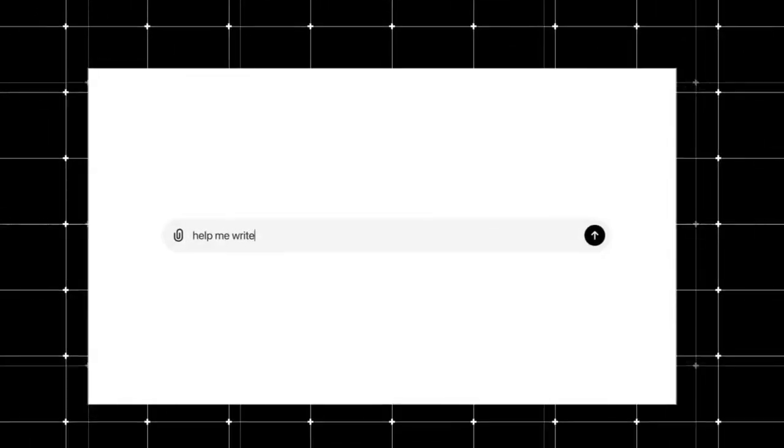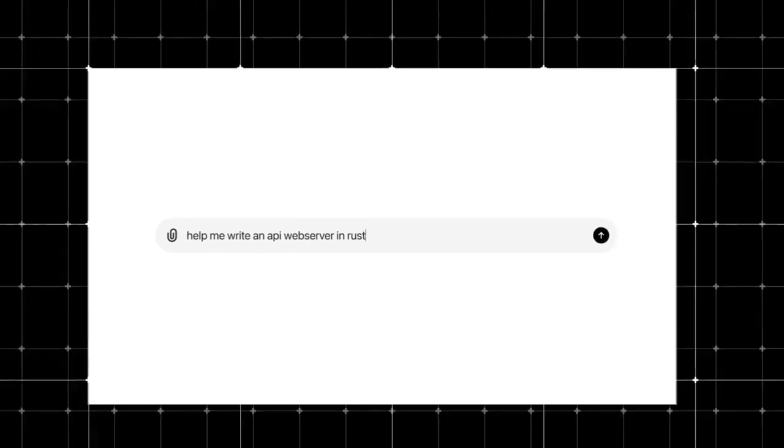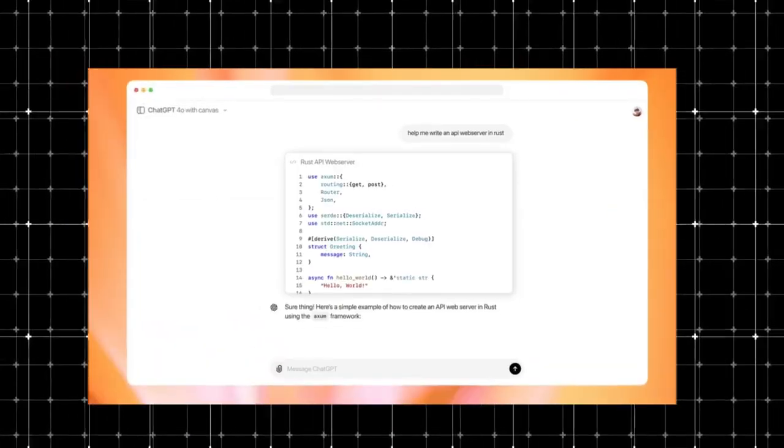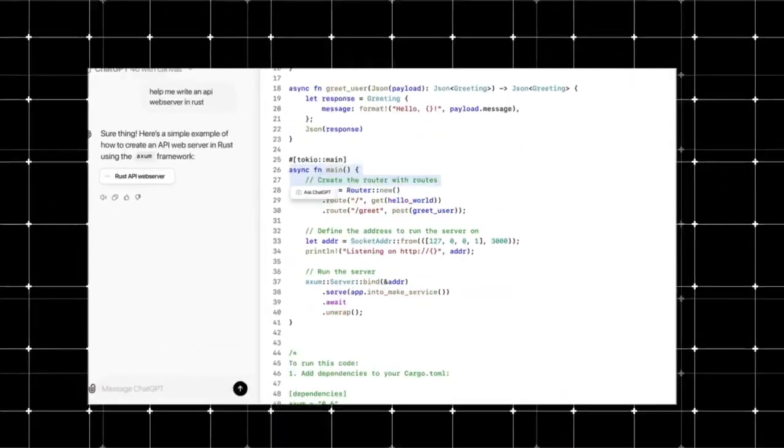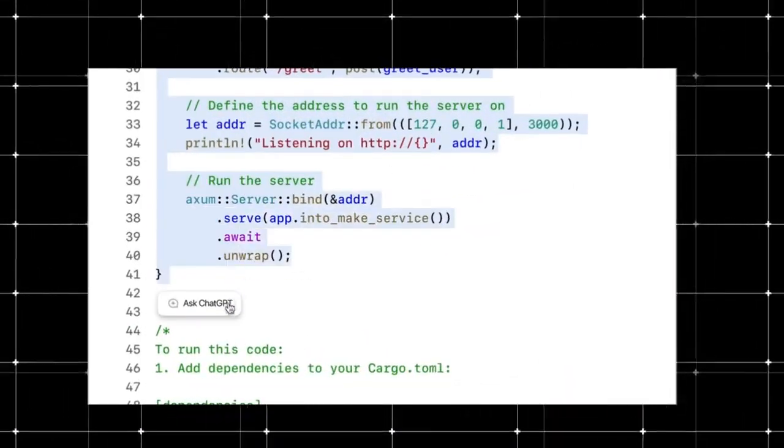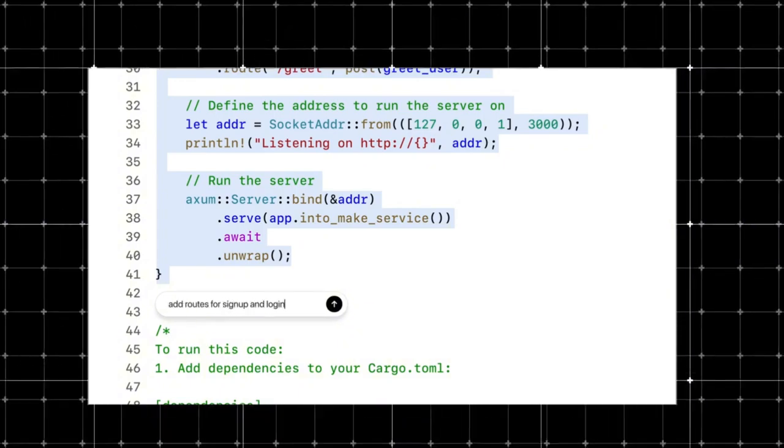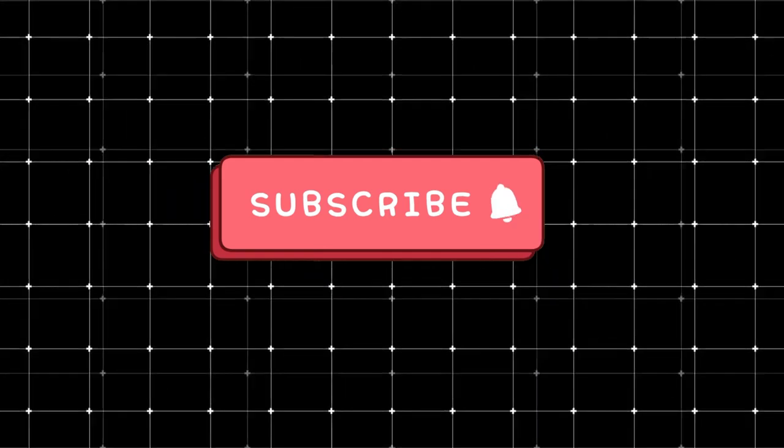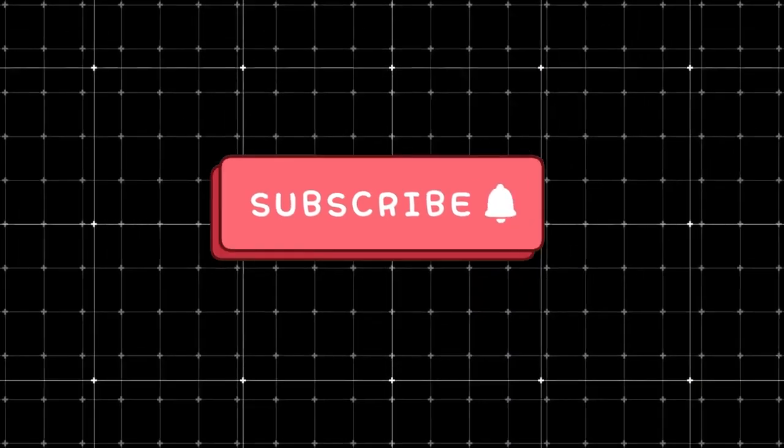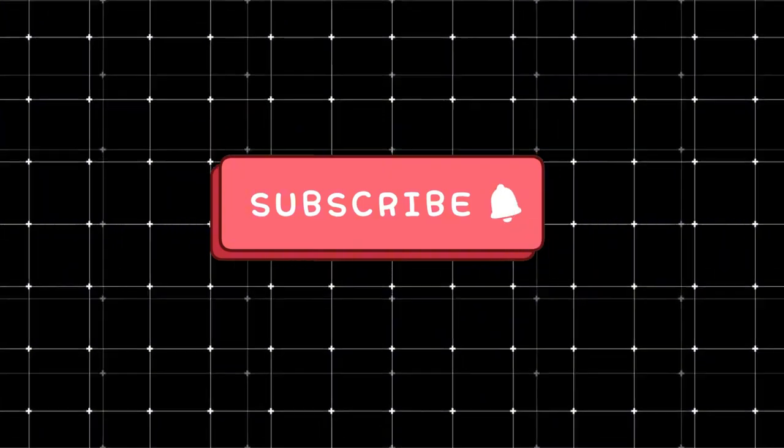Introducing Canvas, a powerful new update now available to paid ChatGPT users on the Teams and Plus plans. All right, let's dive right in. I'll walk you through how to access Canvas and start using its features. Before we dive in, make sure to hit that subscribe button. It really helps us out and ensures you won't miss any of the cool tools and tips we've got coming your way.